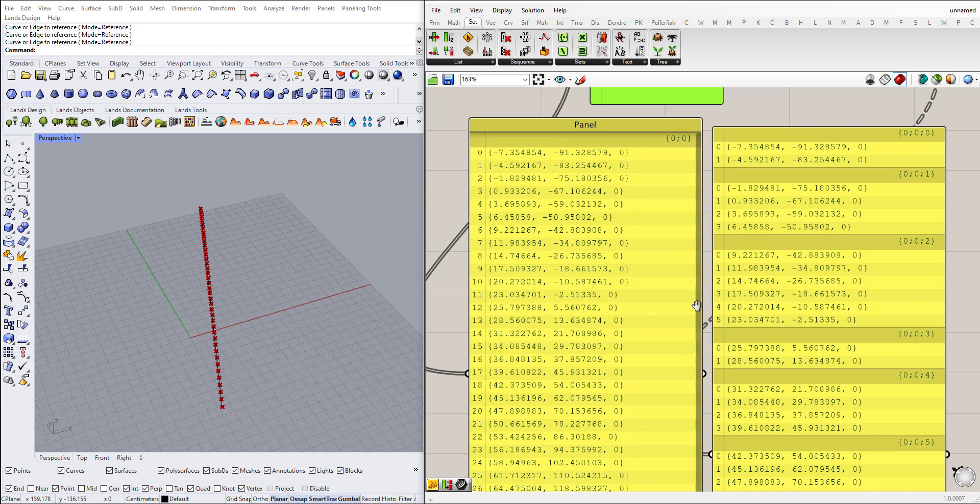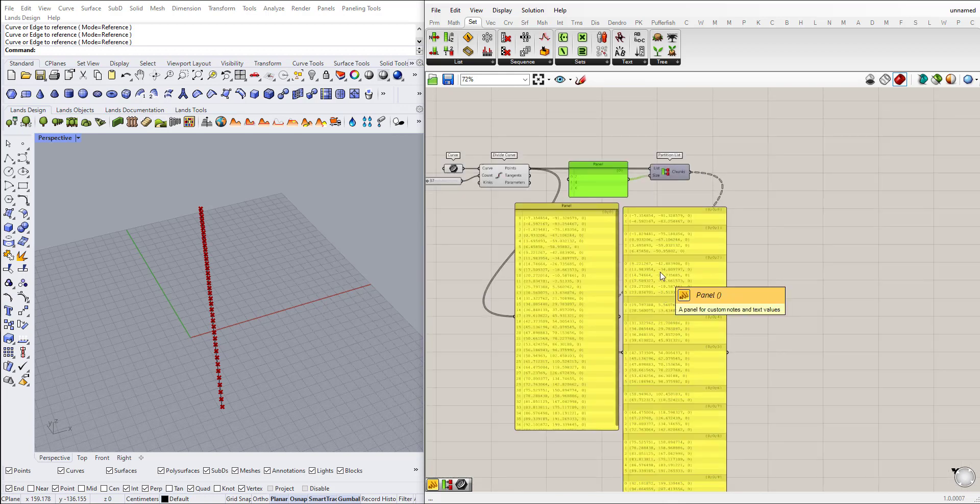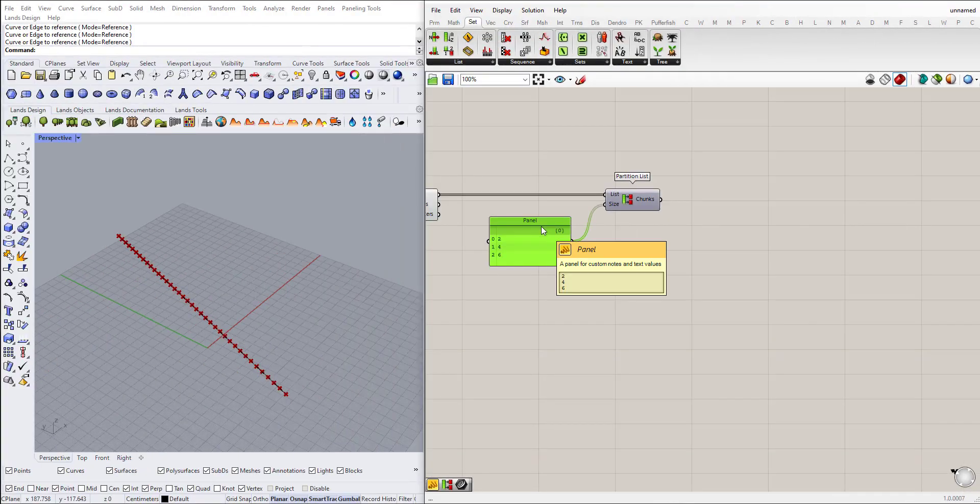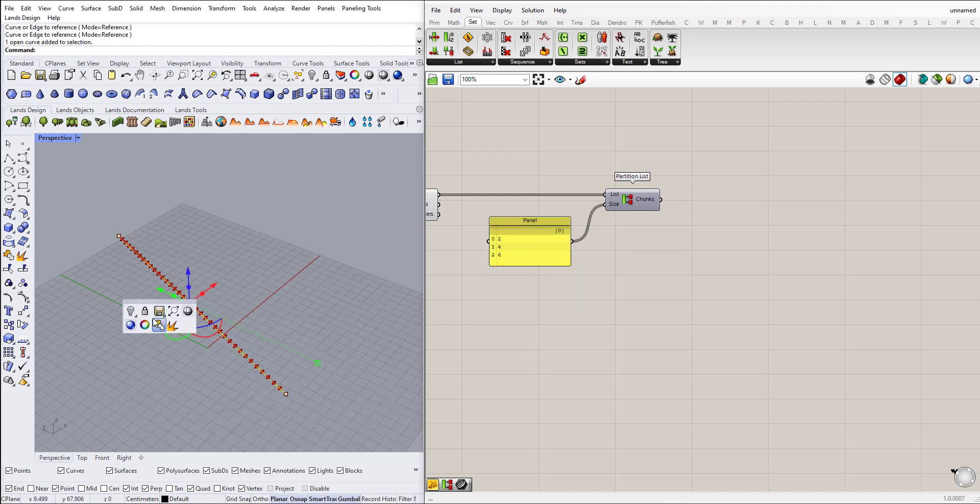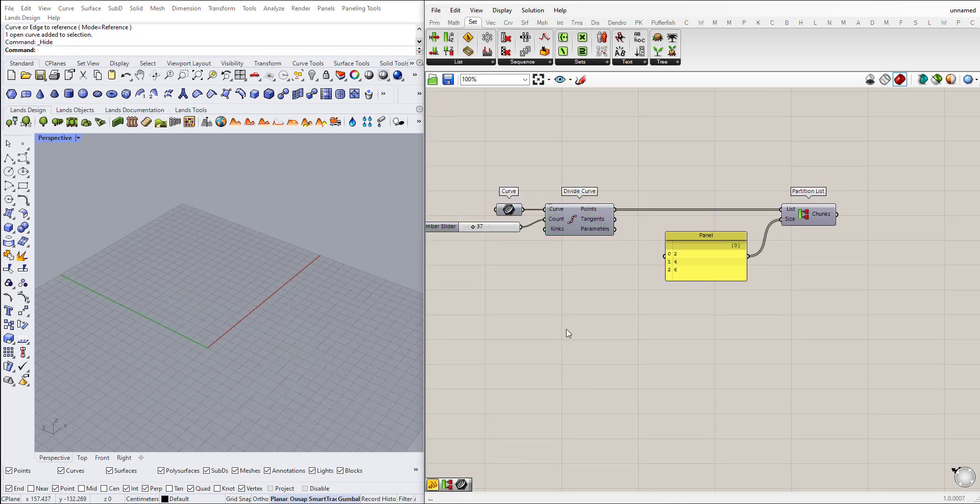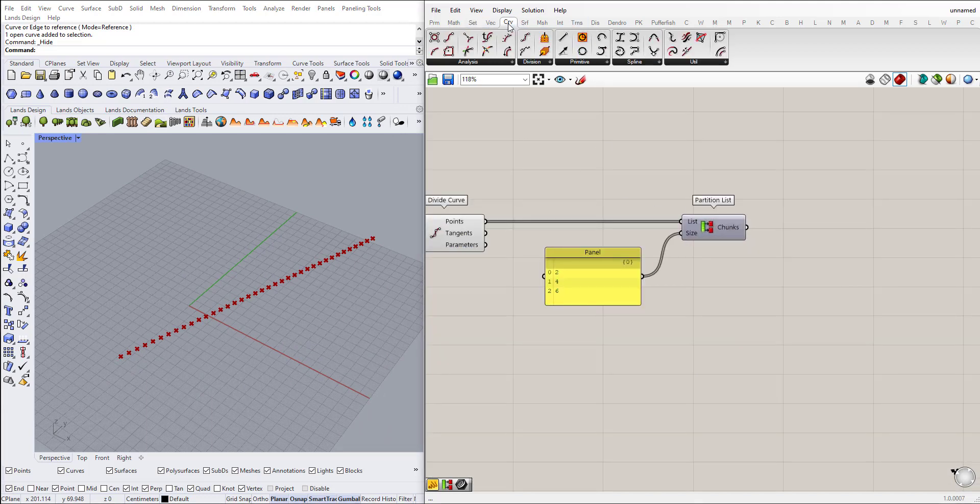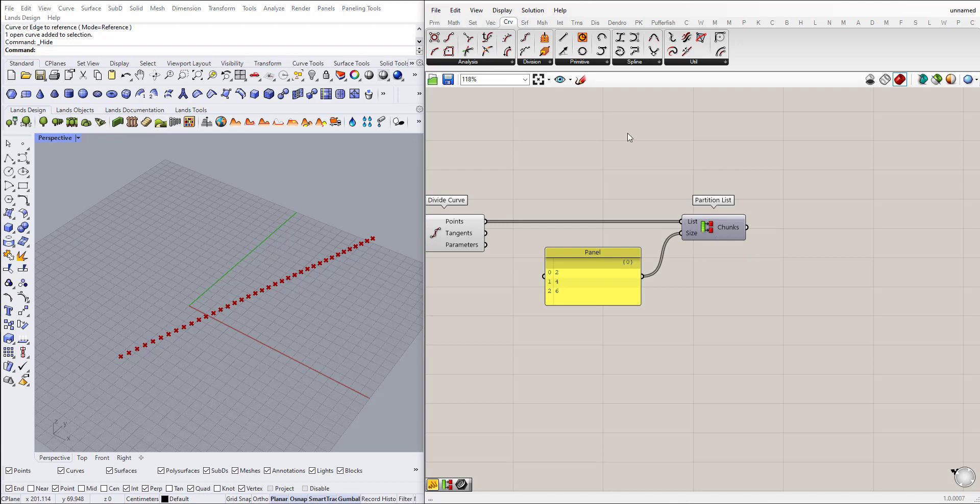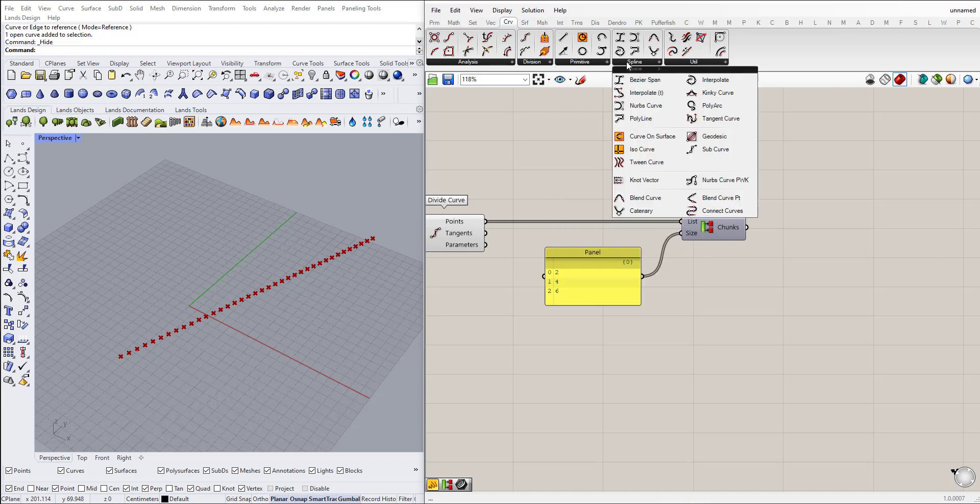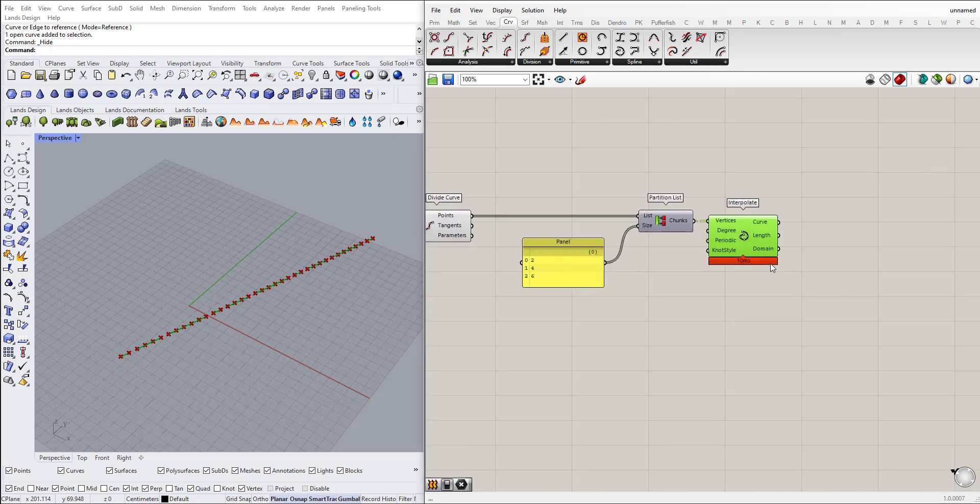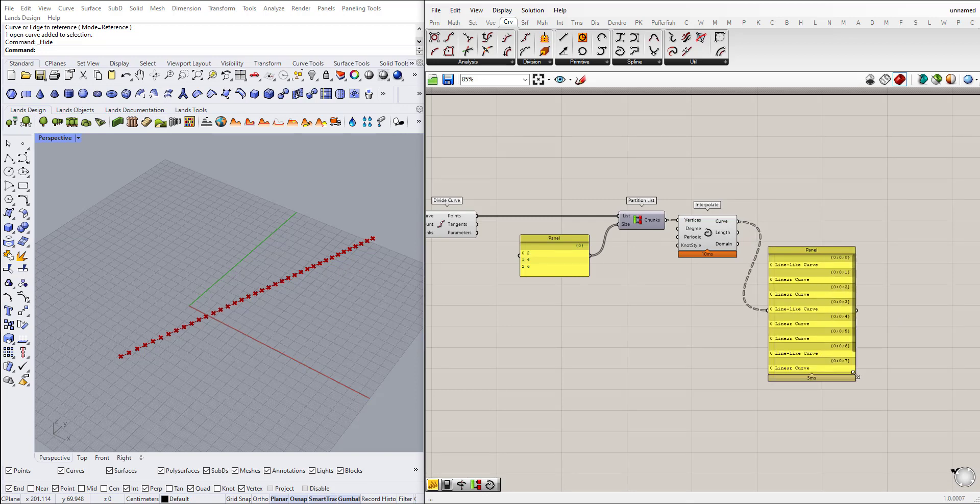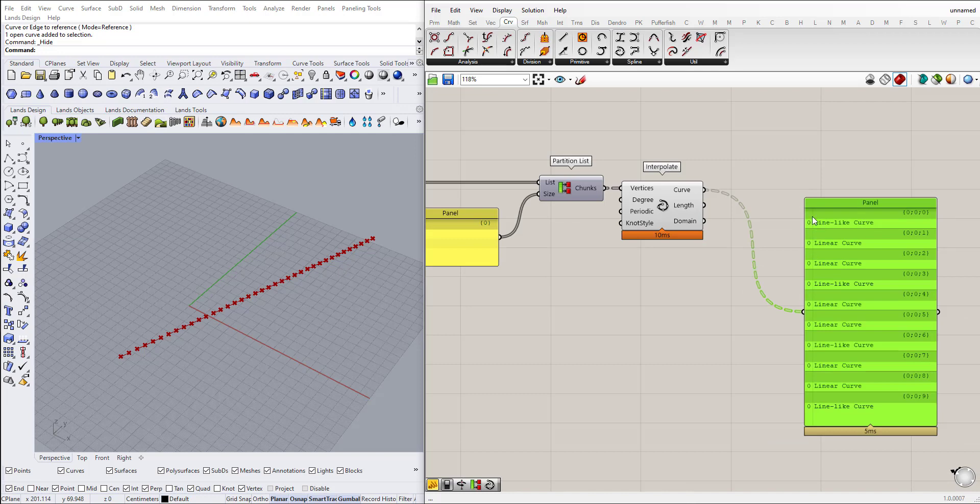So this is for the partition list. Before I move to the other component, you might ask, I will hide the line here, you might ask why do we need this? For example, if I go to Curve, of course this can be used in a more complex geometry, but here in Curve for example I can put interpolate. You can see here that I have multiple lines created.